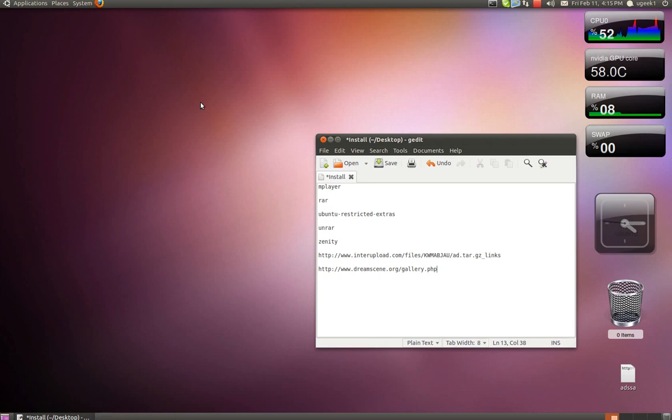Hello and welcome to this Ubuntu Geeks tutorial. Today I'll be showing you how to make your desktop animated.